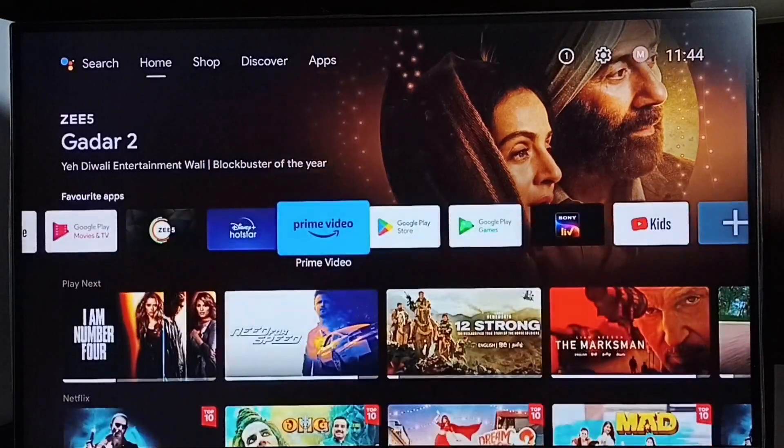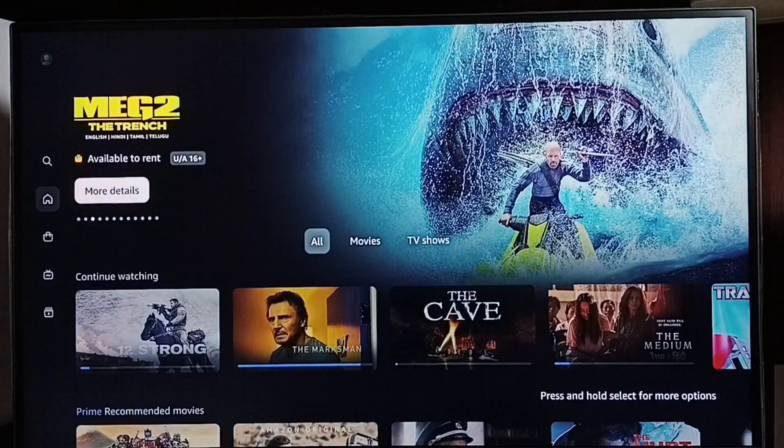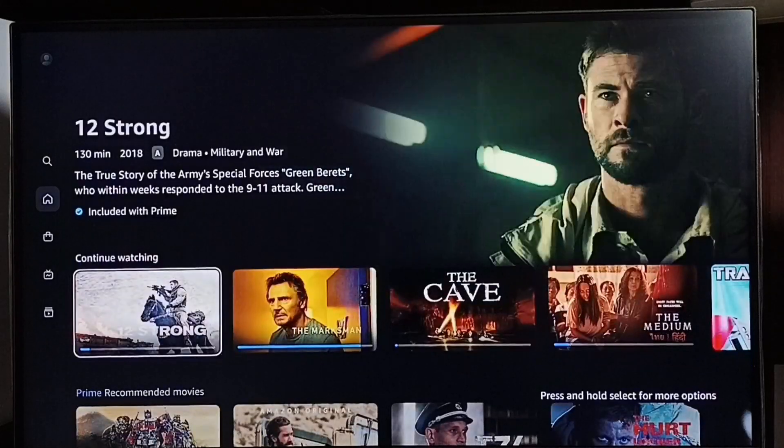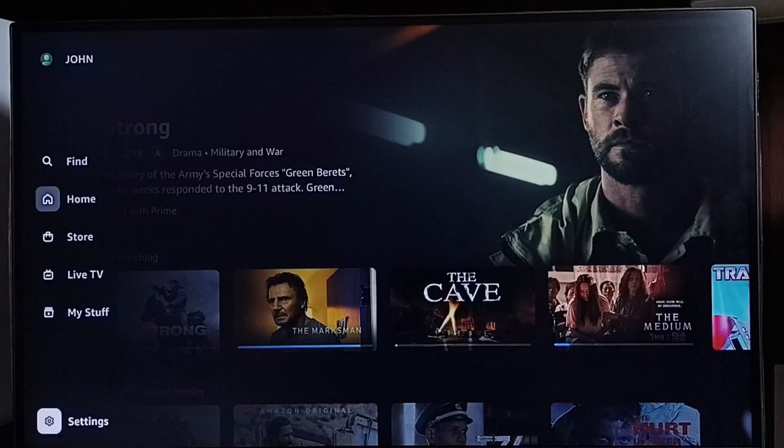Let me open Amazon Prime Video app. Then go to the left side, go down, and select settings.